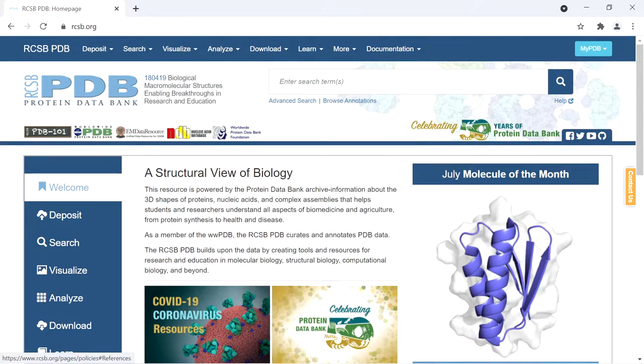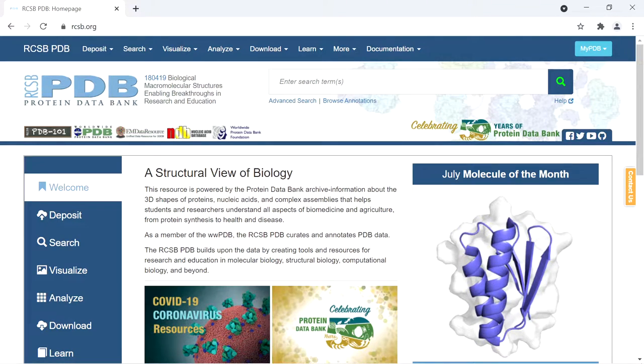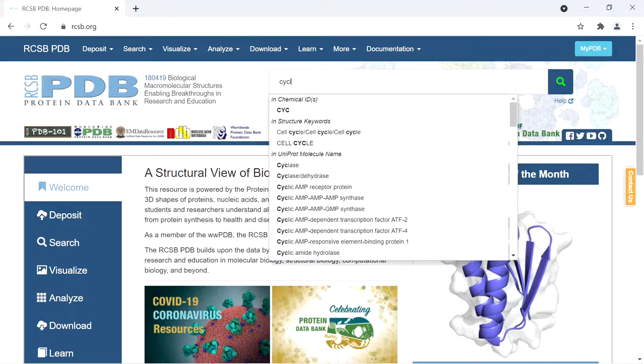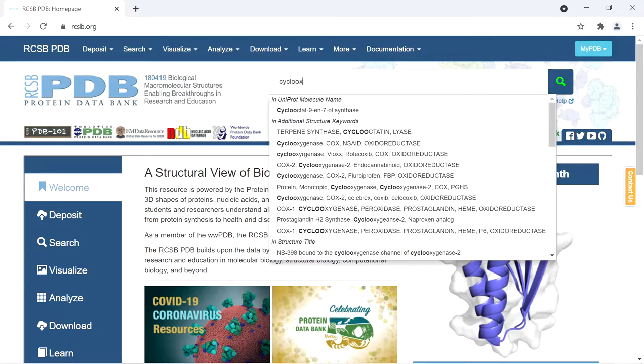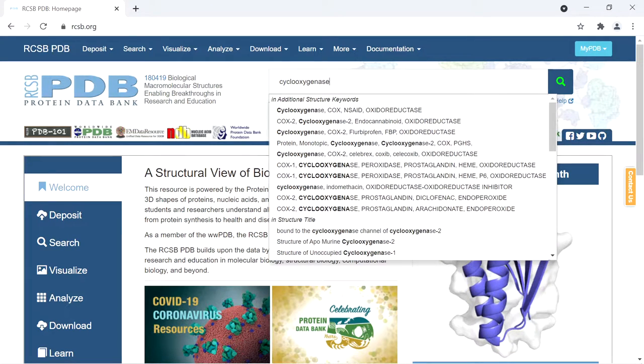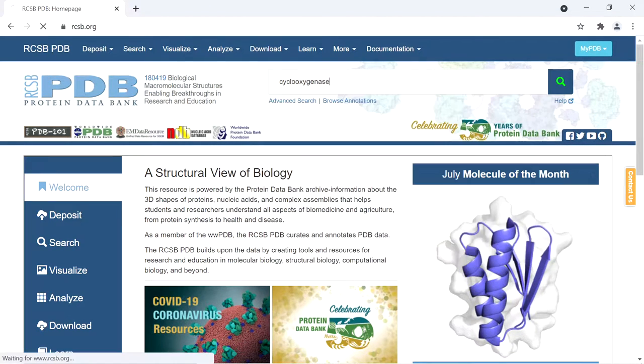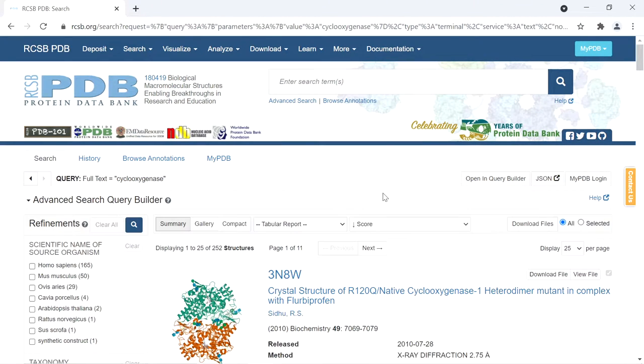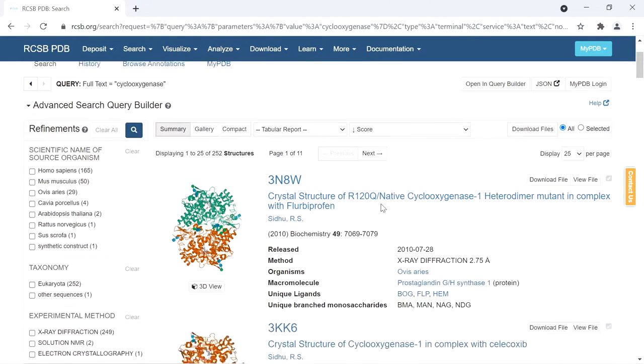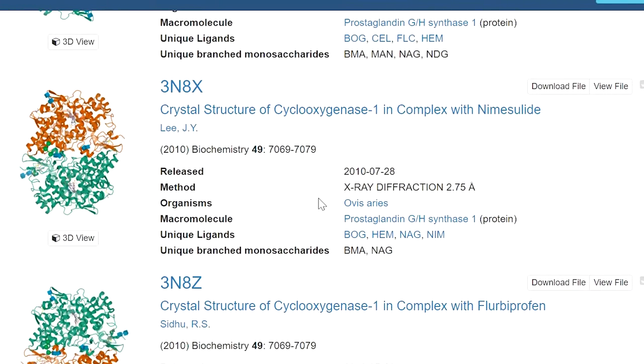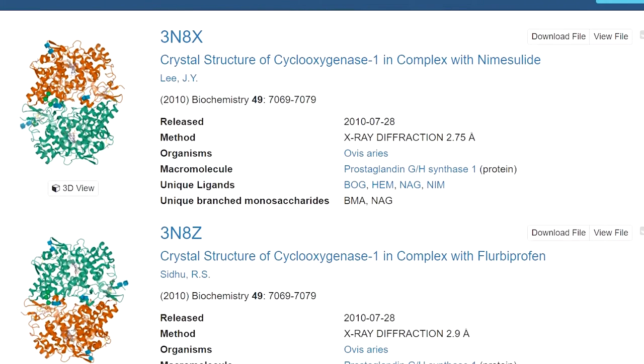If we search for cyclooxygenase, there are many results available. There may be a number of PDBs available for the same macromolecule.